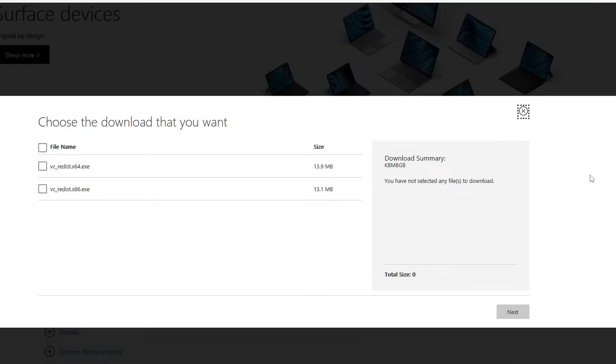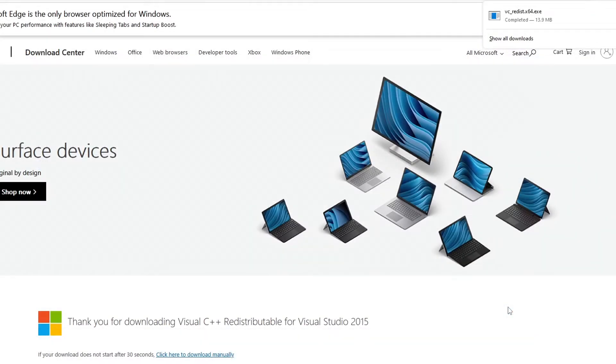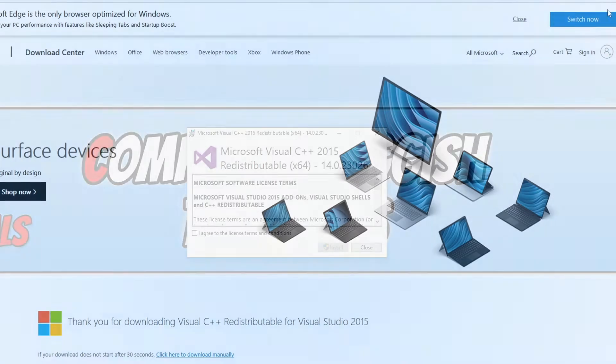You can now go ahead and select your version of Windows. I am going to select x64 and then press next. Once the file is finished downloading you then need to run the setup file.